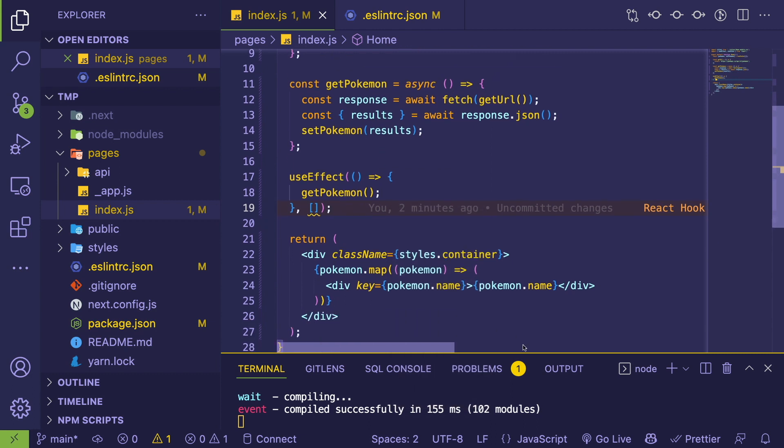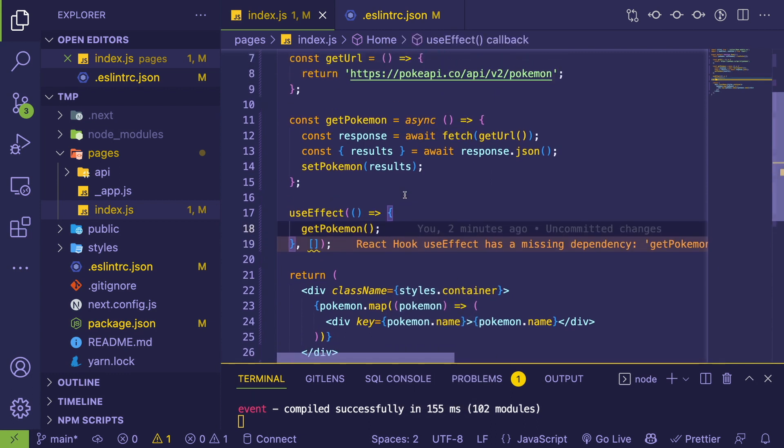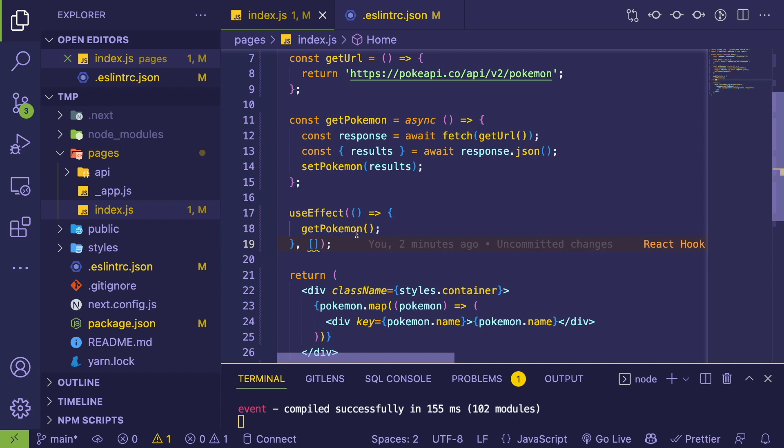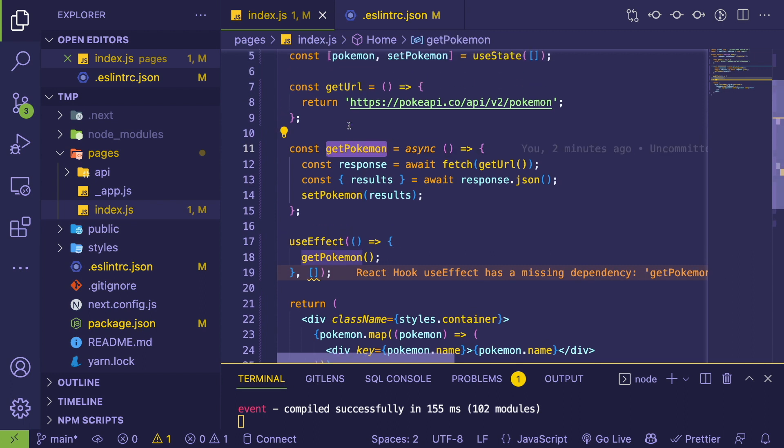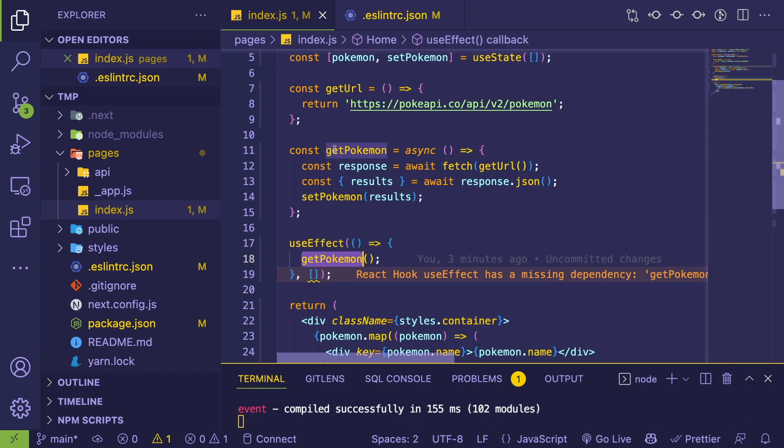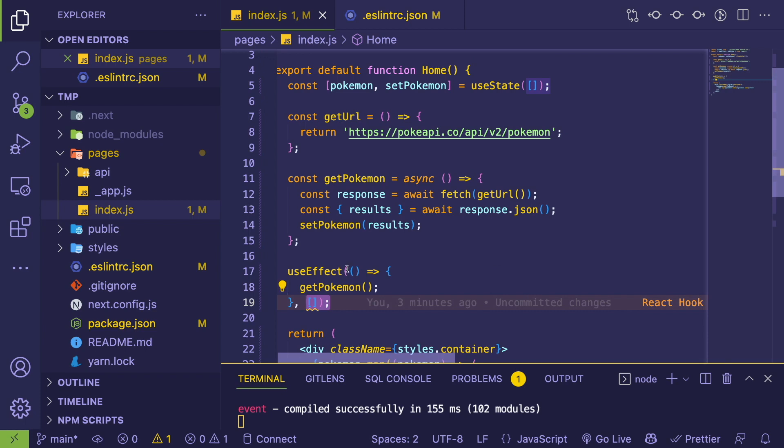So how do you actually fix this? We kind of explained what's going on—or maybe we didn't explain what's going on. The reason this is complaining is because this effect is calling a function, and in order to kind of quote-unquote do proper React, you want any external dependencies that the effect is depending on to be put into the dependencies array.